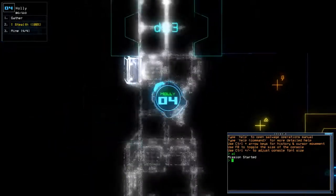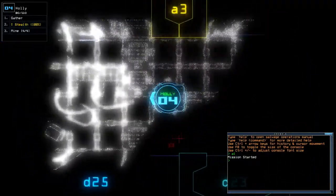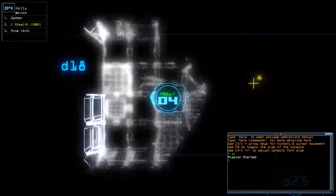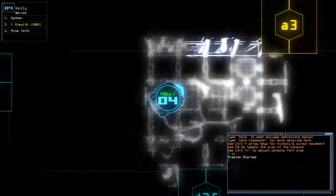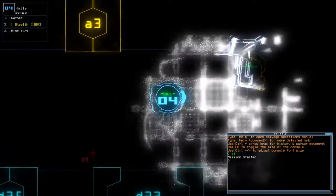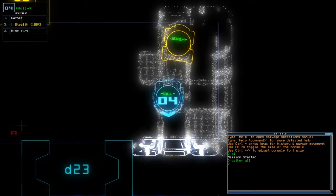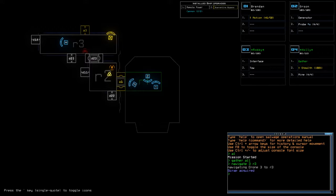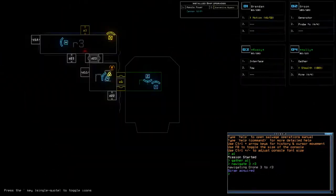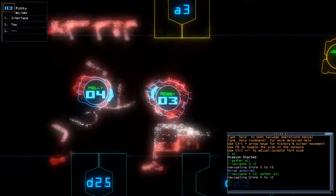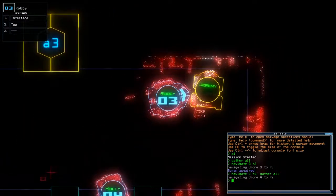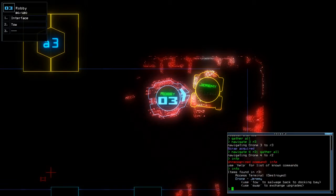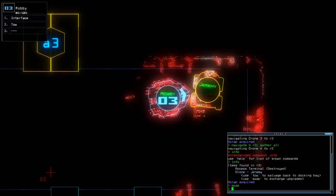All right we've got scrap and we've got a generator spot, more scrap. Ooh and Jeremy. Navigate three to room three. Robbie has an interesting do your job sound. Navigate four to room two, gather all. Let me move Robbie over here.